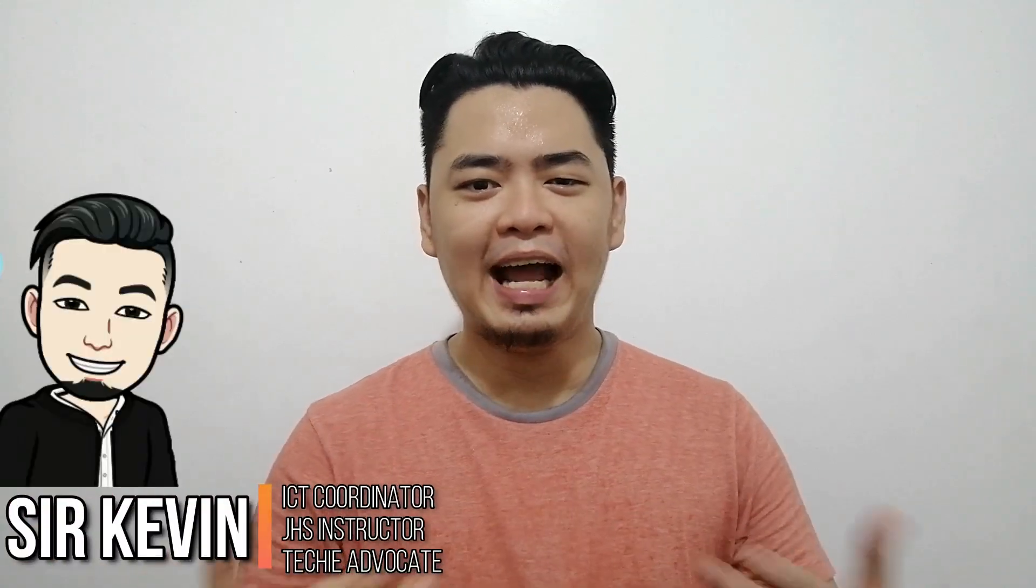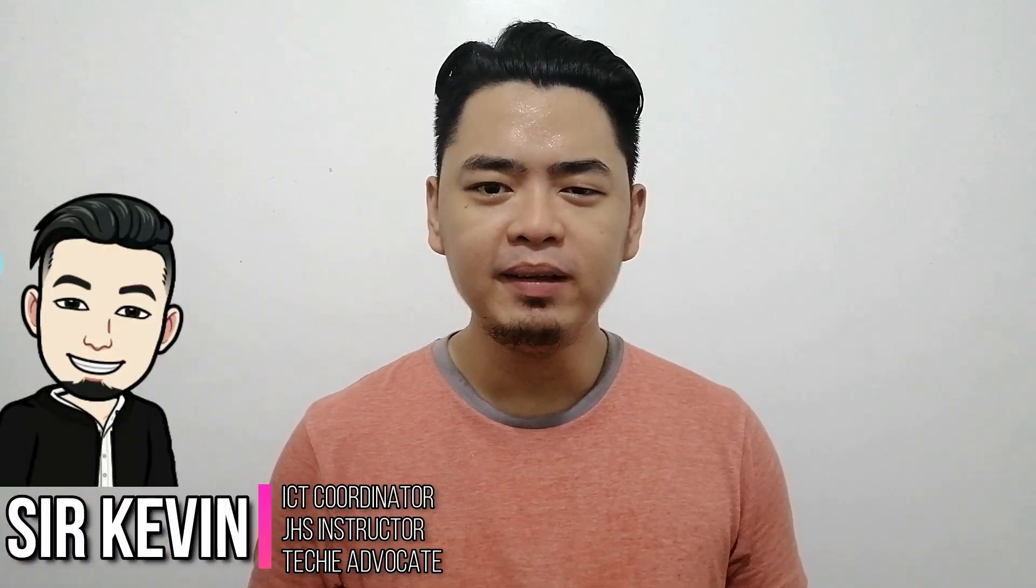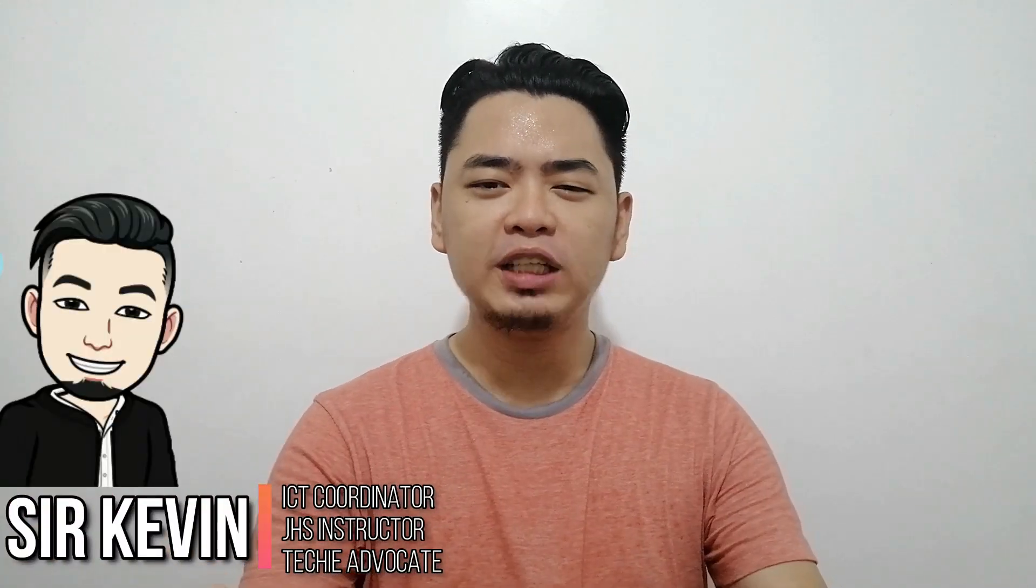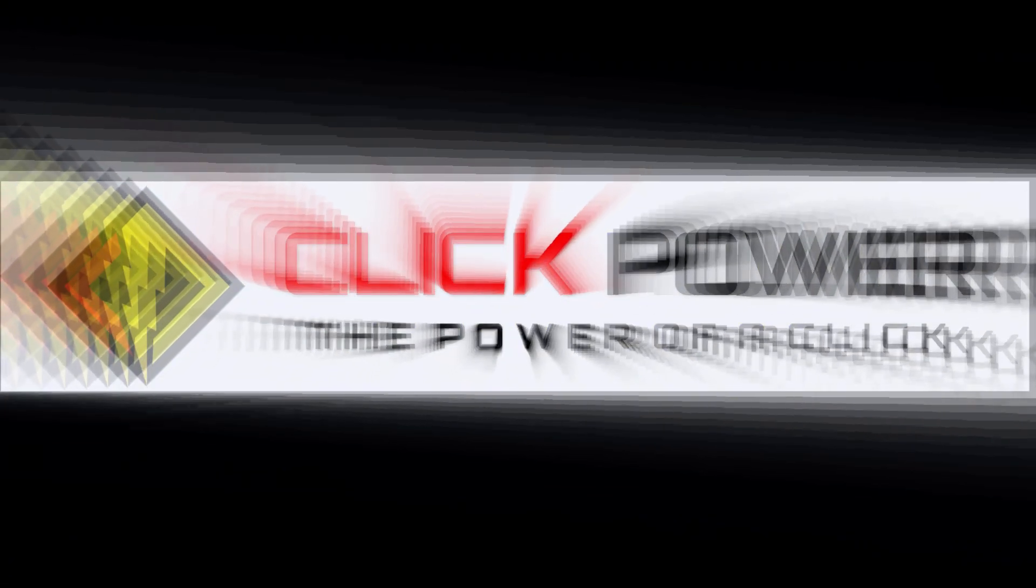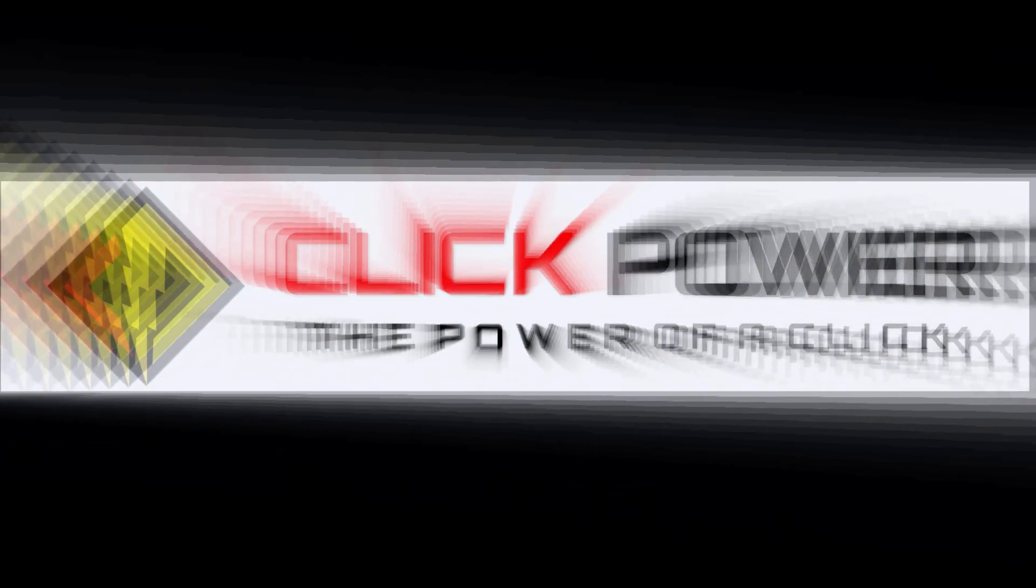Once again, I am Sir Kevin. Thank you for watching. See you on my next video. To learn more about Kahoot, choose the video you are most interested in.